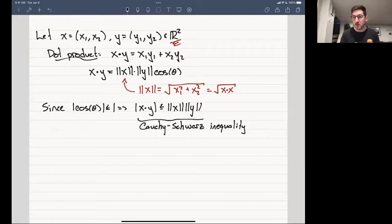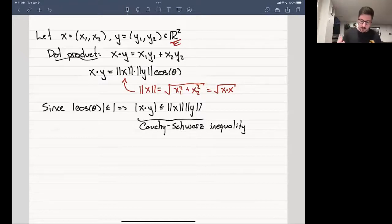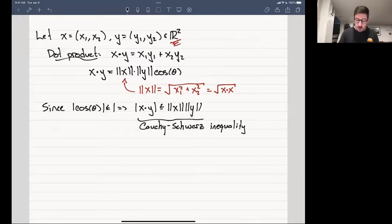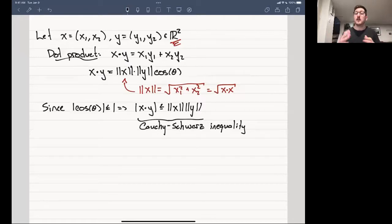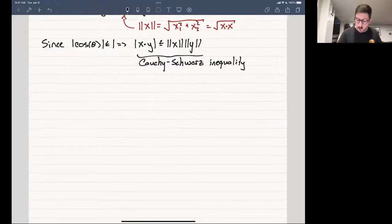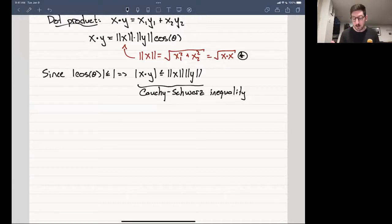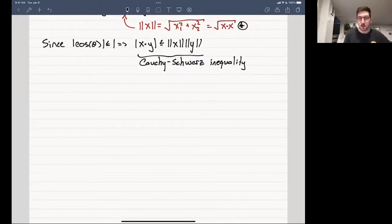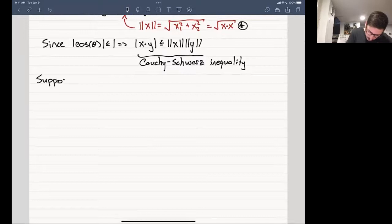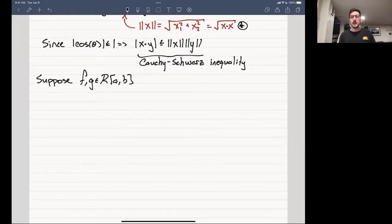The dot product is closely related to projection — essentially this tells you the projection of X onto Y is no more than the length of X times the length of Y. We now have a new version of a vector space: the space of Riemann-integrable functions. We'd like to first ask ourselves, what is the dot product of two functions? And then what would a Cauchy-Schwartz inequality look like between these functions?